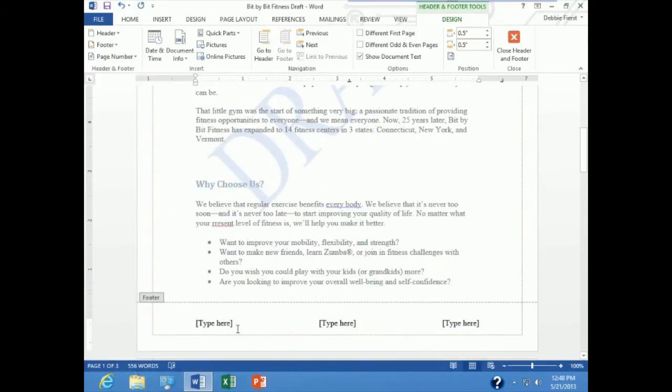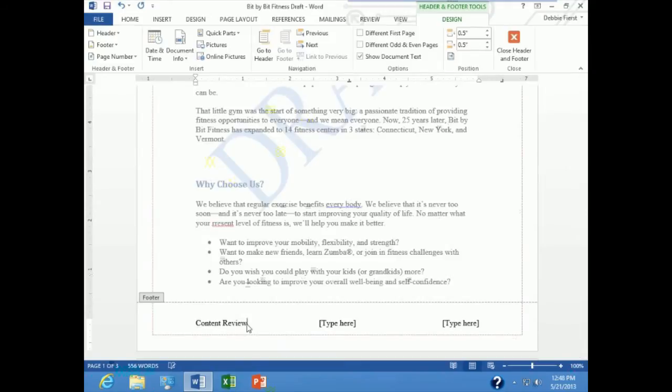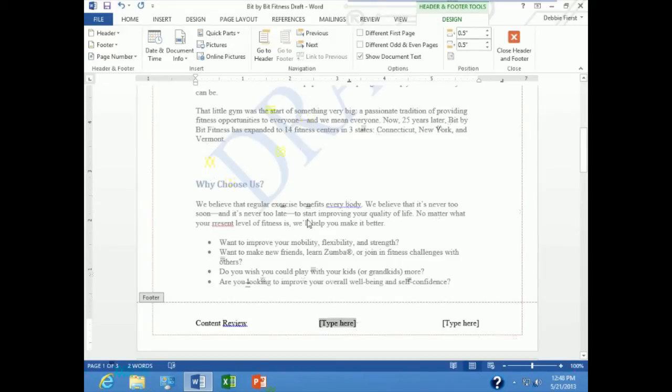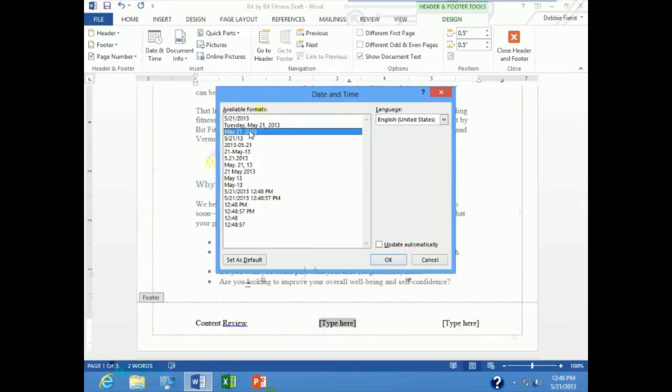It kicks me down to my footer area and I have place holders in three columns. I am going to click in the first column and type content review. In the center I am going to place the current date and time, so I am going to click there and go up to date and time and insert this third style down.